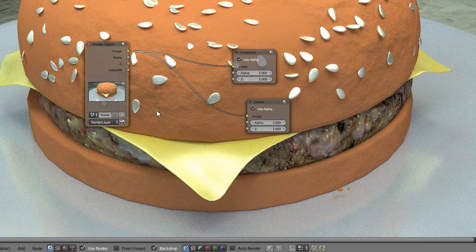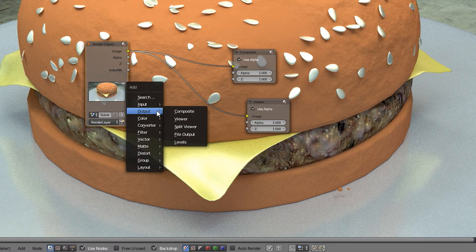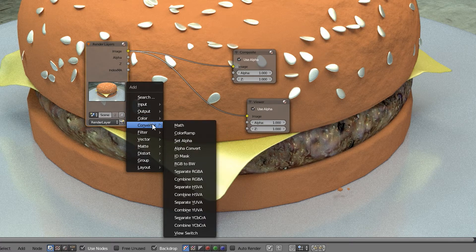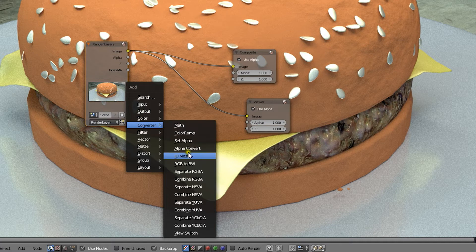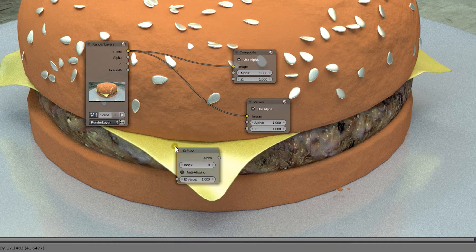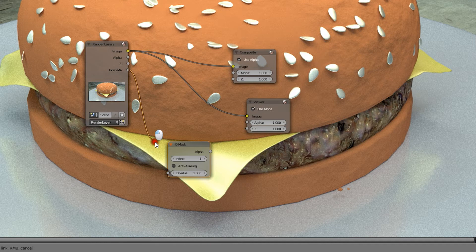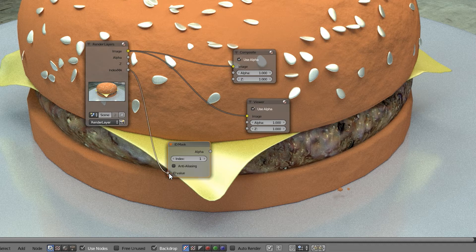Now in order to get the mask for our sesame seeds, we simply need to add a material ID node, and set its index to the same number we assigned for our material, in this case 1. We'll connect the input of the ID mask to the material index socket of the render layer.